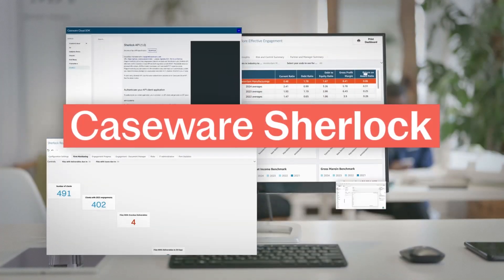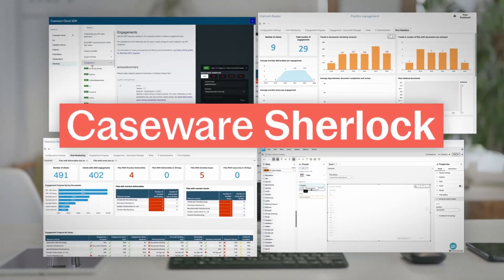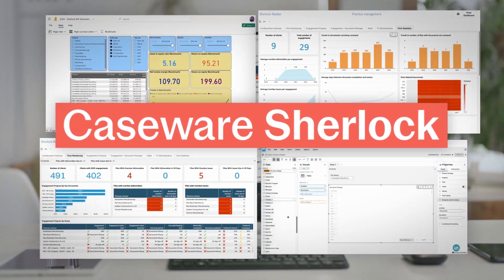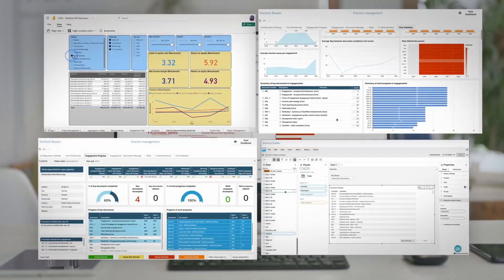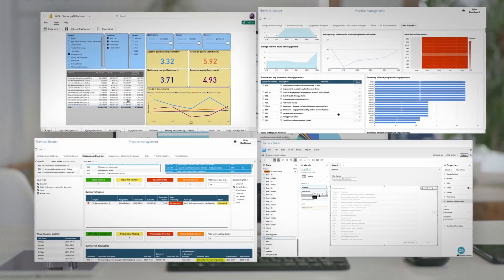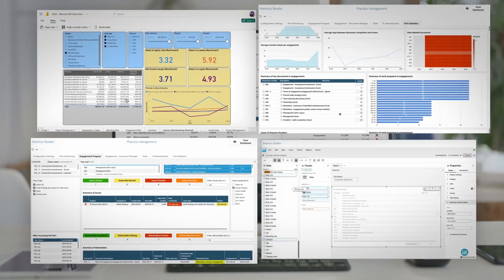That's where Caseware Sherlock comes in — your powerful practice intelligence platform designed to give leaders a holistic view of engagement, staff, and client metrics across the firm.